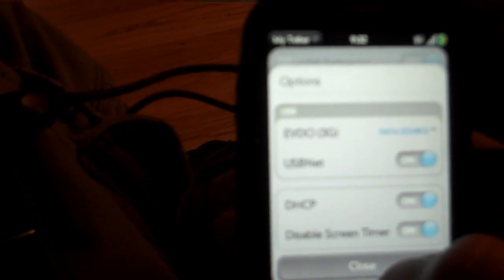And also if you go to options, there's a disabled screen timer. This is the paid version. The free version doesn't have it. You just have to donate ten dollars or whatever.